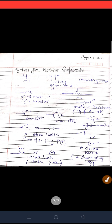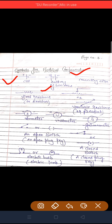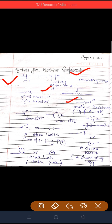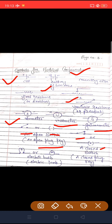अब कुछ symbols हैं जो normally electric circuit draw करते समय use करते हैं। First symbol cell को indicate करता है — एक positive terminal और एक negative terminal। जब cells आपस में connect हो जाते हैं तो battery of two cells बनती है। Connecting wire को simple line से denote करते हैं। Fixed resistance को एक specific symbol से show करते हैं, और variable resistance या rheostat को अलग तरीके से। Ammeter के लिए circle में 'A', voltmeter के लिए 'V', और galvanometer के लिए 'G' लिखते हैं। Open switch और closed switch के अलग-अलग symbols होते हैं। Electrical bulb को भी एक specific symbol से represent करते हैं।